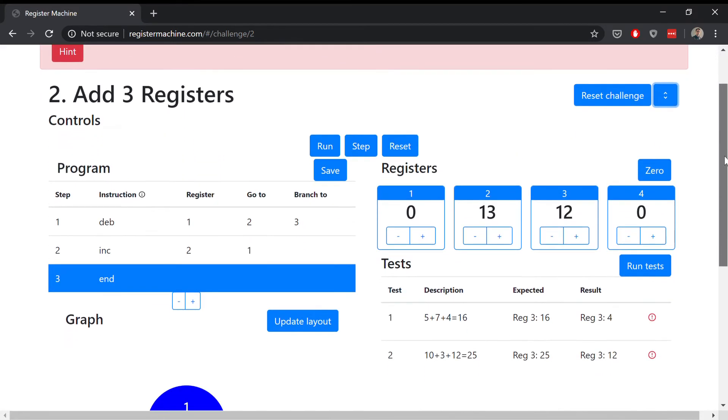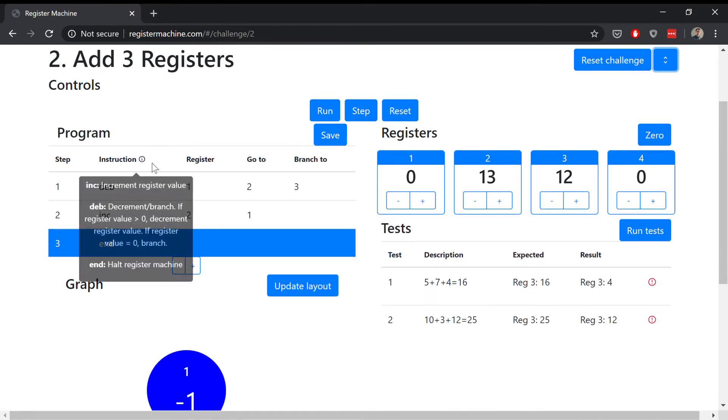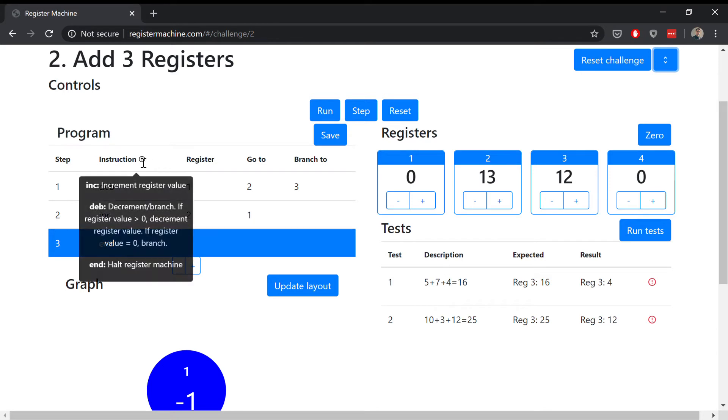I'm now going to work through and add steps to the program. There are three different instructions. There's inc, which increments the value of a specified register. There's deb, which is a decrement or branch. If the register value you're working on is greater than zero, you decrement that register. Otherwise, if it's zero, you branch to a different step. The third instruction is end, which halts the register machine.